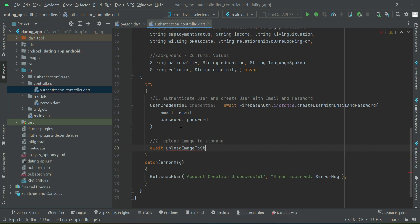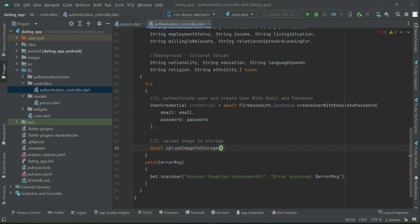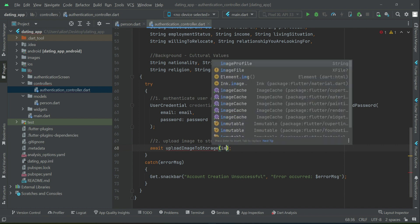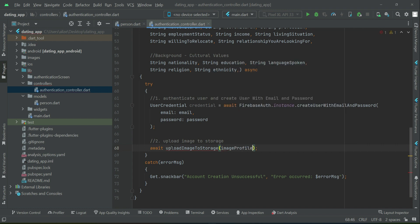We will implement the method for uploading the image, called uploadImageToStorage. We will pass to this method one parameter, which is the image file.